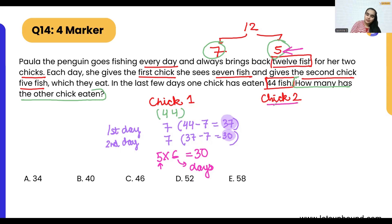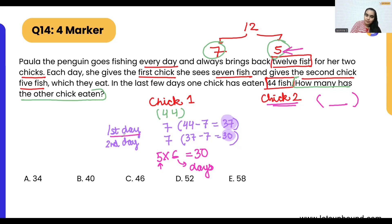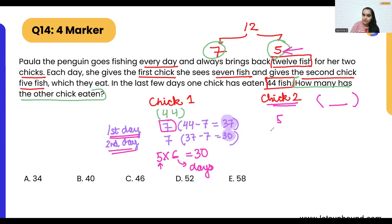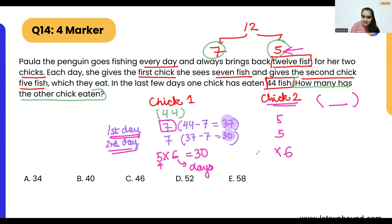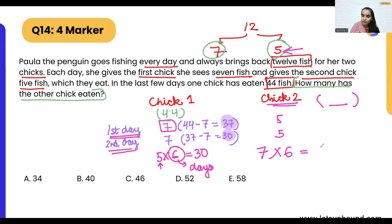Now we apply the opposite logic for chick two. On day one, since chick one got seven, chick two gets five. On day two, chick two again gets five. For the remaining six days, chick two gets seven fish per day, giving 6 times 7 which equals 42.